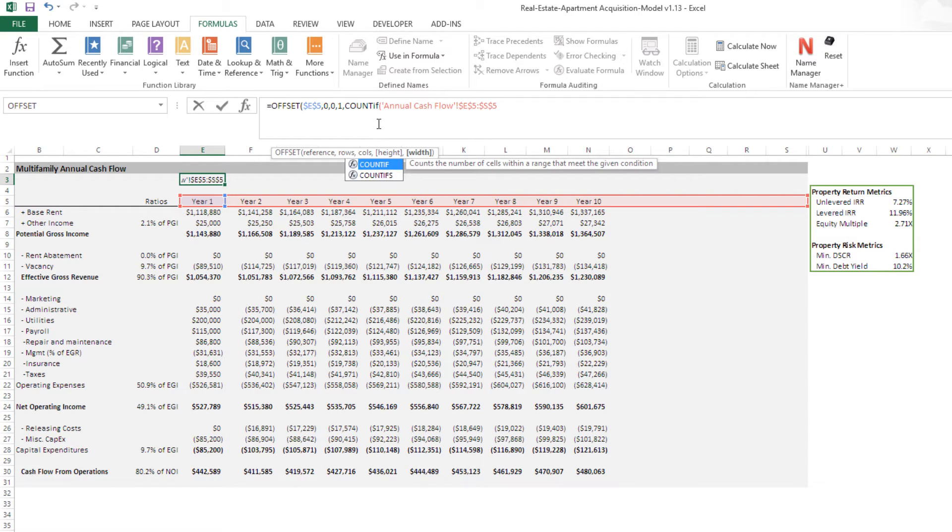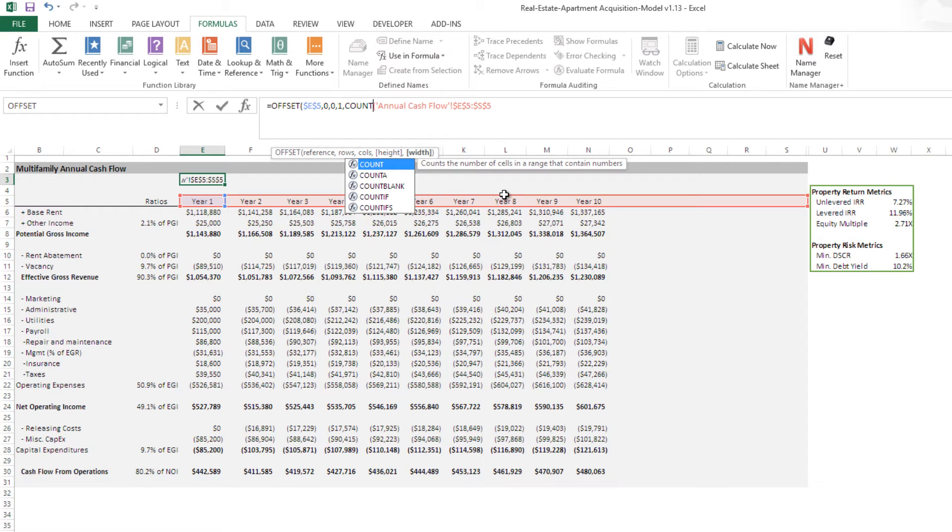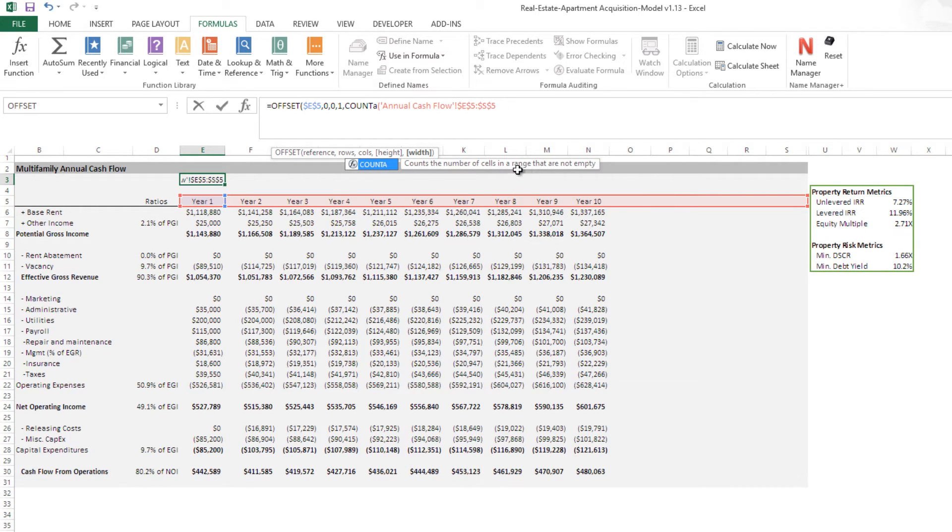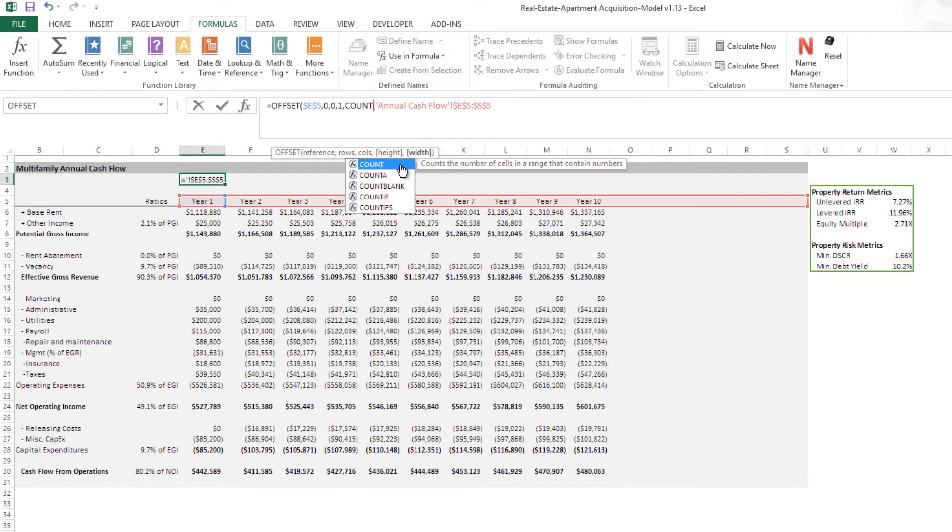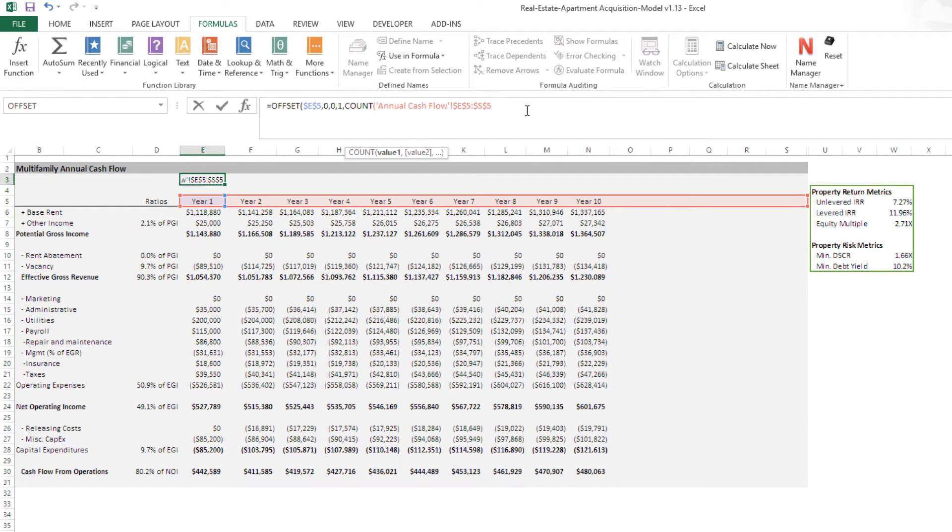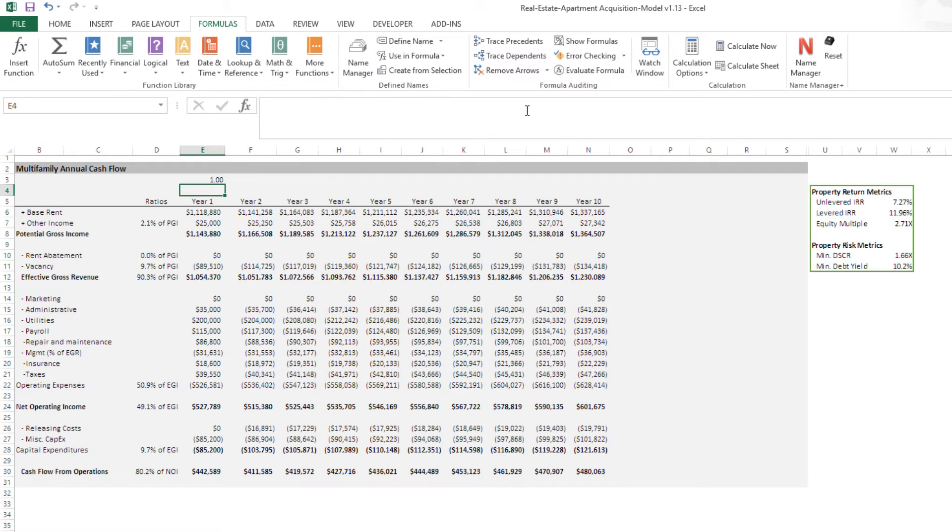Or you could use a count A, which is number of cells or cells in a range that are not empty. I'm just going to count the number of cells that have values. Now, I'm going to go ahead and close this out.